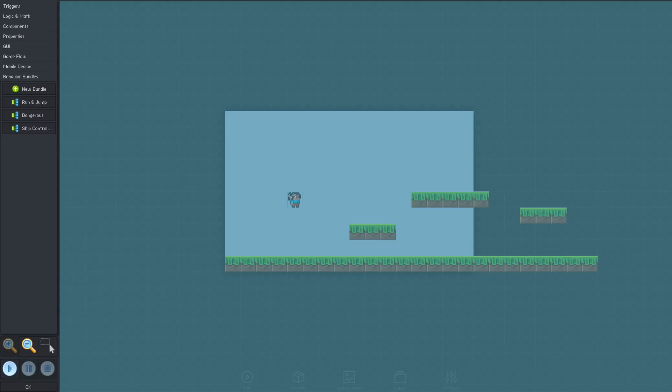Behaviors are how logic and game mechanics are built in Flowlab. Complex logic is created by assembling simple behavior blocks, which can be linked together to operate similarly to an electric circuit.